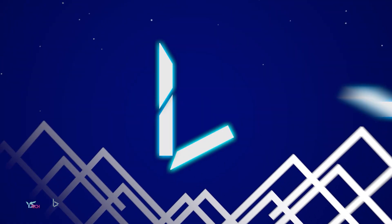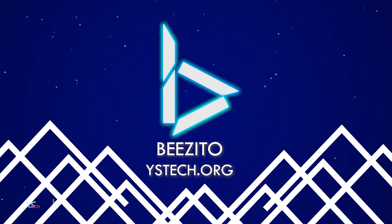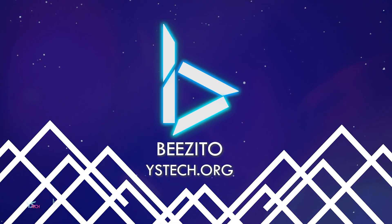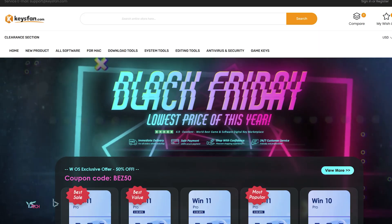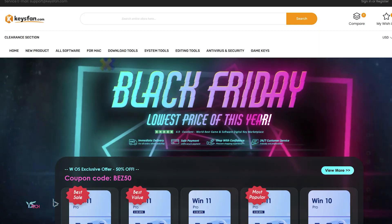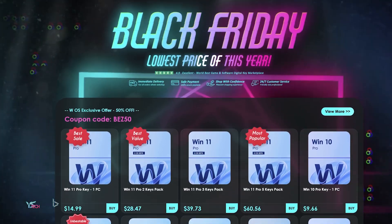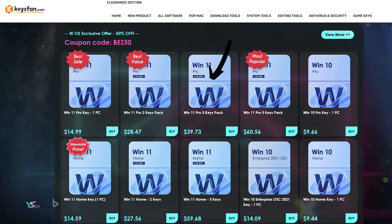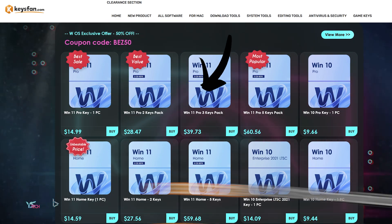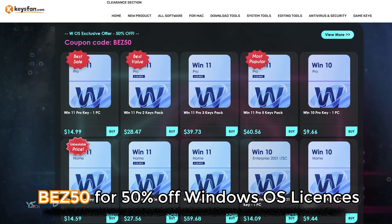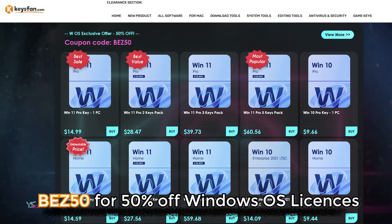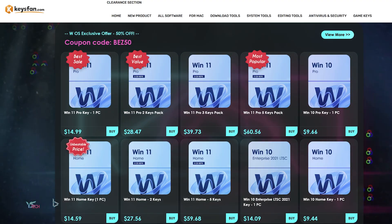Thank you to Keysfan for sponsoring this video. Keysfan.com are currently running their Black Friday sale. They have online activation with all their Windows keys and their OEM. They're super cheap, and using code BEZ50 as the coupon code, you can get 50% off Windows licenses.